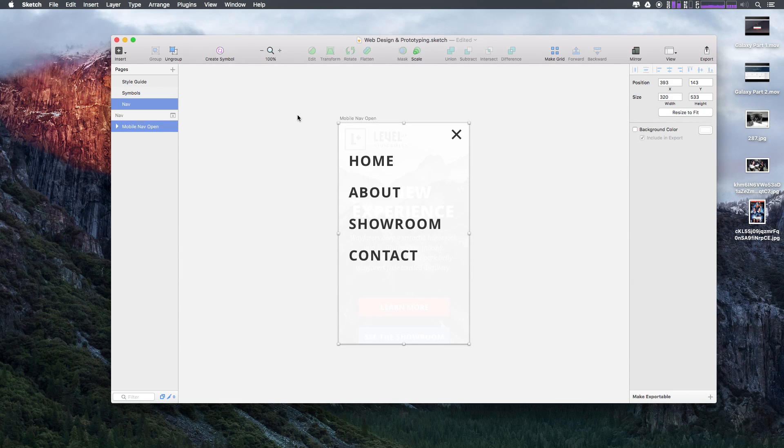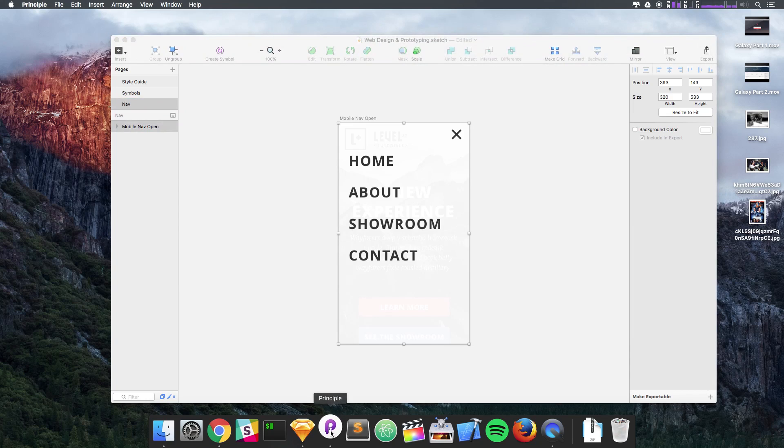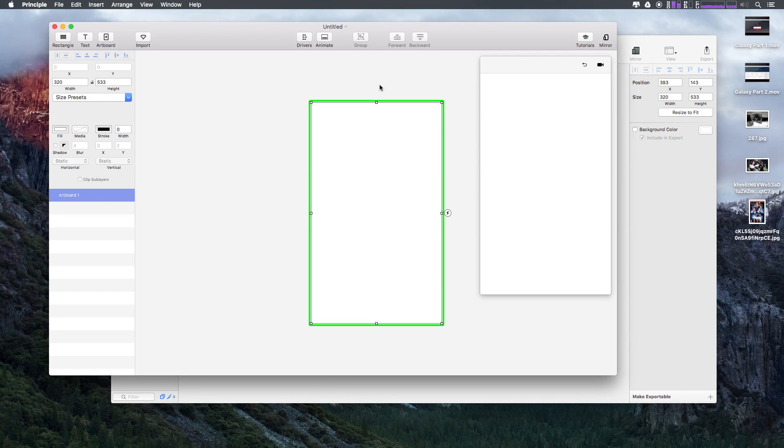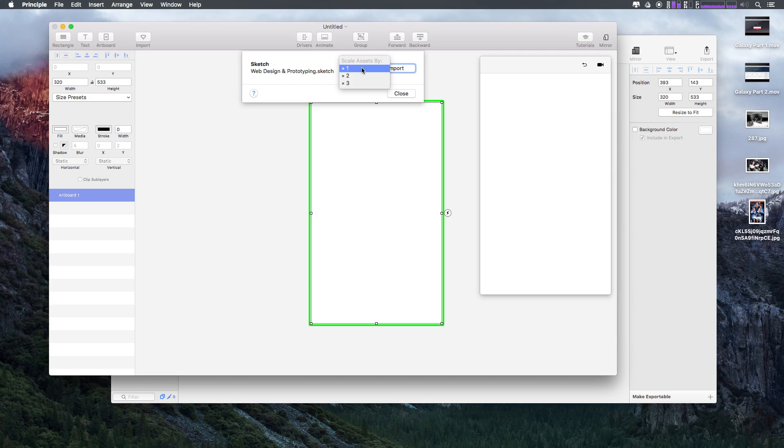With this open, because Principle is going to use whichever current page you're browsed to, I'm going to go ahead and open up Principle. Now from here I'm going to select the import button up top, and you'll notice it says Sketch and the version of the file is web design prototype. We can bring this in at various sizes. You could scale the assets by two or three. I'm going to leave this at by one here.